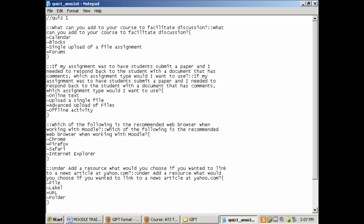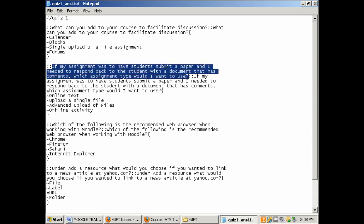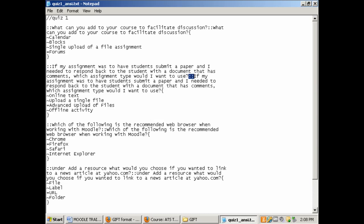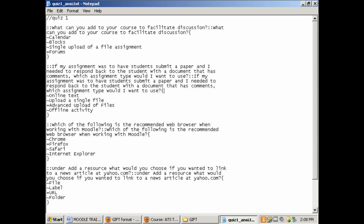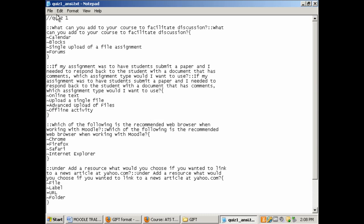Now I've went ahead and completed the rest of the formatting. Again, colon colon the question name, colon colon the question itself, open bracket, equals in front of the correct answer, tilde in front of the wrong answers, and a close bracket. Once you have done that and you click save, you open up your Moodle course.